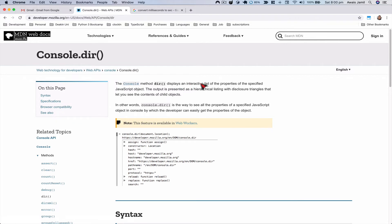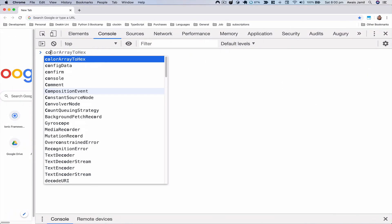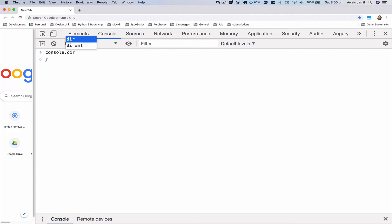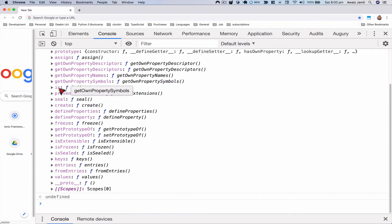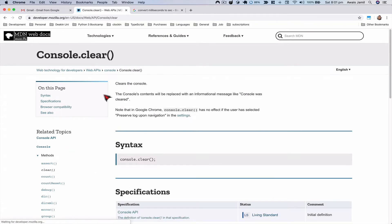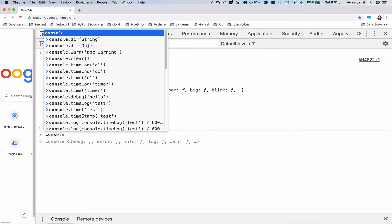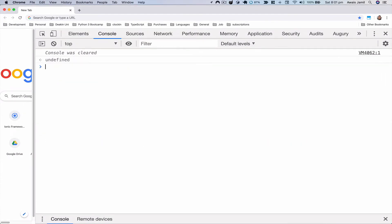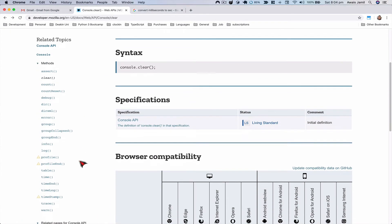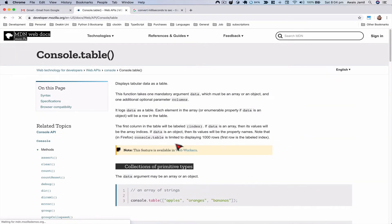The next one is console.dir, which displays an interactive list of properties of a specific JavaScript object. I'll type console.dir passing in 'Object' — it returns the function and I can see all the properties and methods available. This is useful when you want to find out what's available in the JavaScript world. console.clear is simply used to clear the content of the console, but it doesn't remove things from memory.